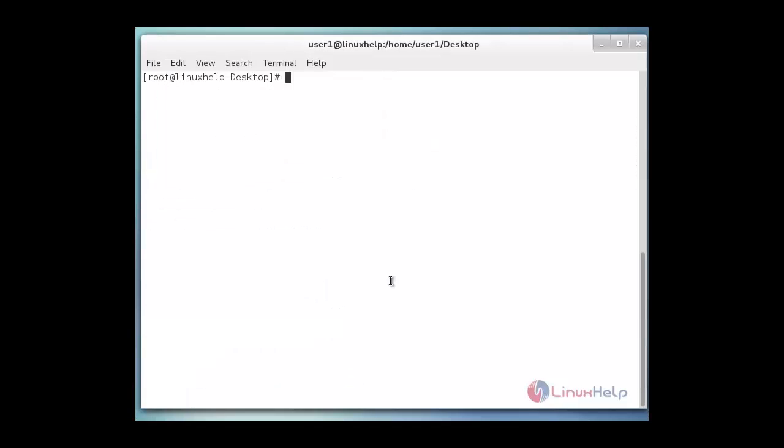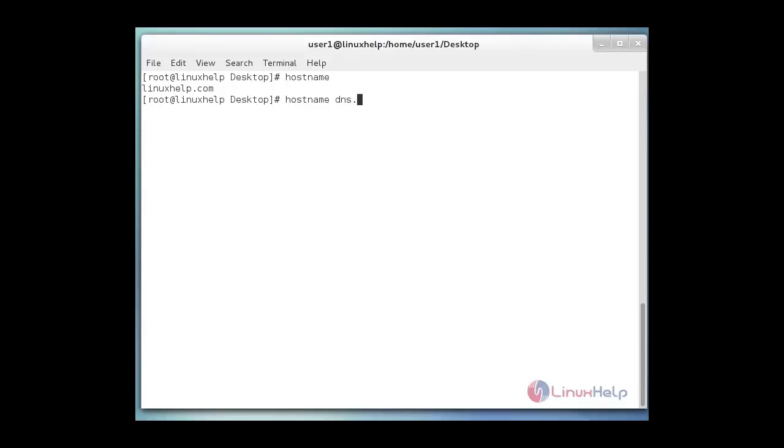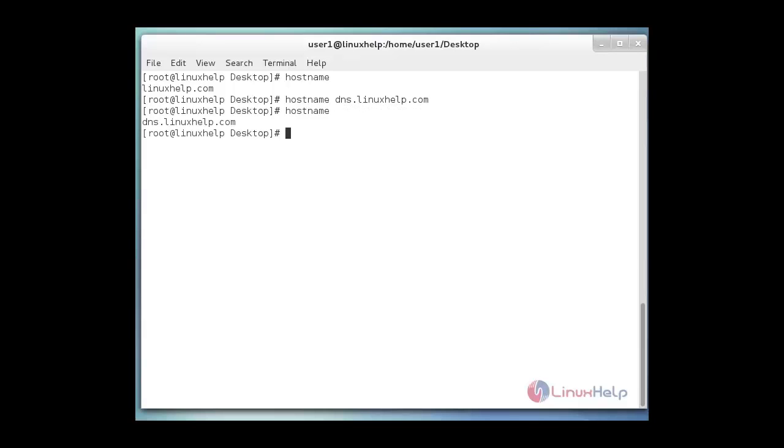Now I am changing my hostname. Now I change it to dns.linuxhelp.com. Now my hostname is changed.